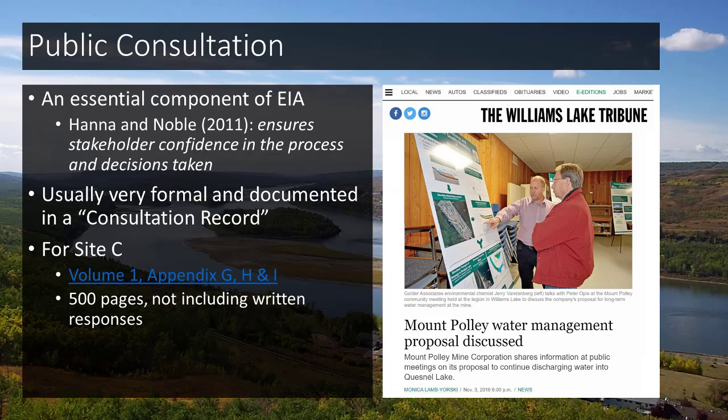The government really wants to see that you've consulted with everybody who needs to be consulted — all of your stakeholders. For Site C, there is a consultation record in Volume 1, Appendices G, H, and I — three different consultation records covering First Nations, general public, and government consultation. Those are really the big three stakeholders, and they tend to determine whether or not you can get approved.